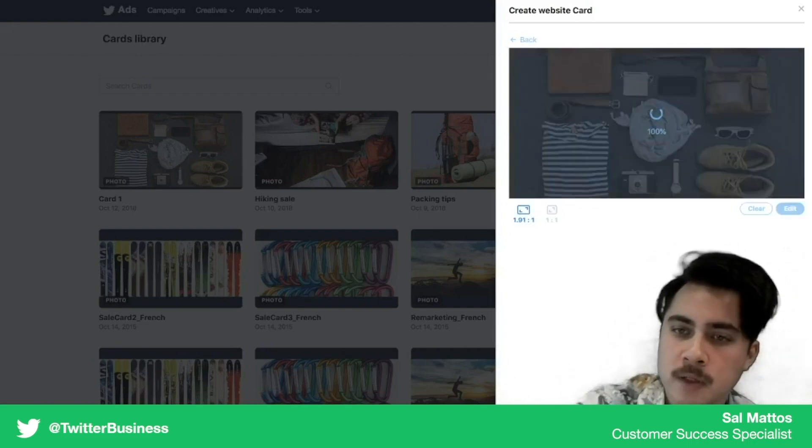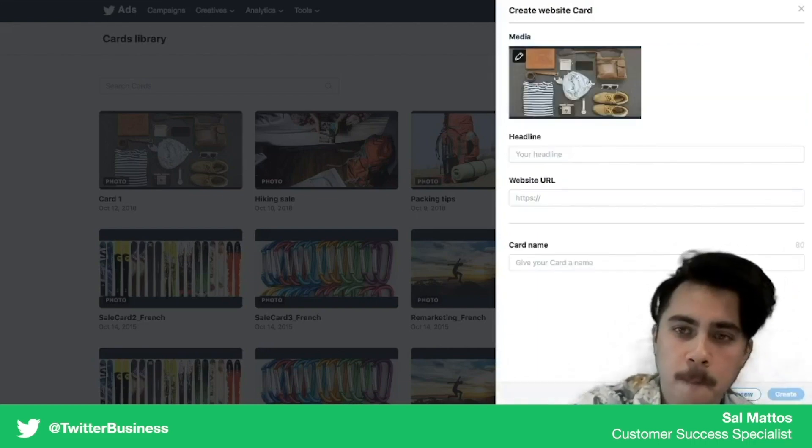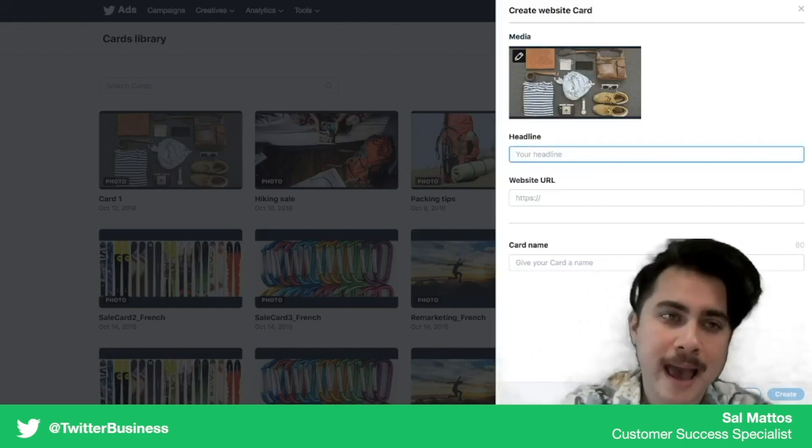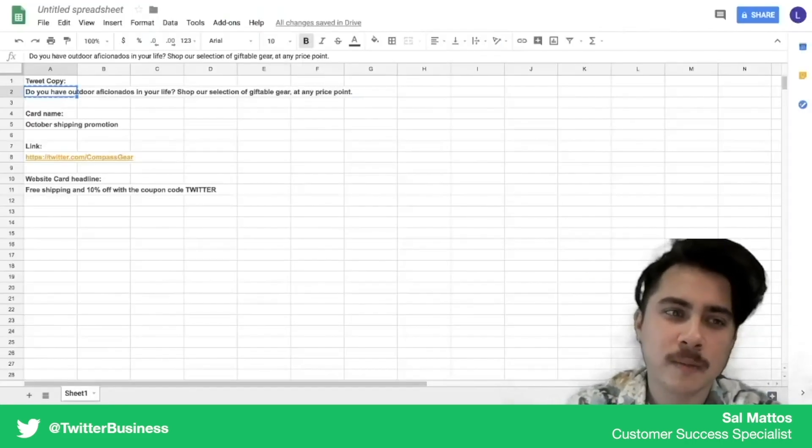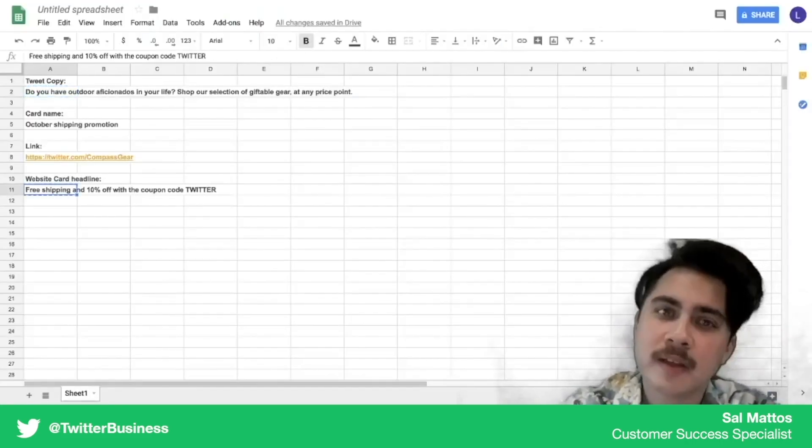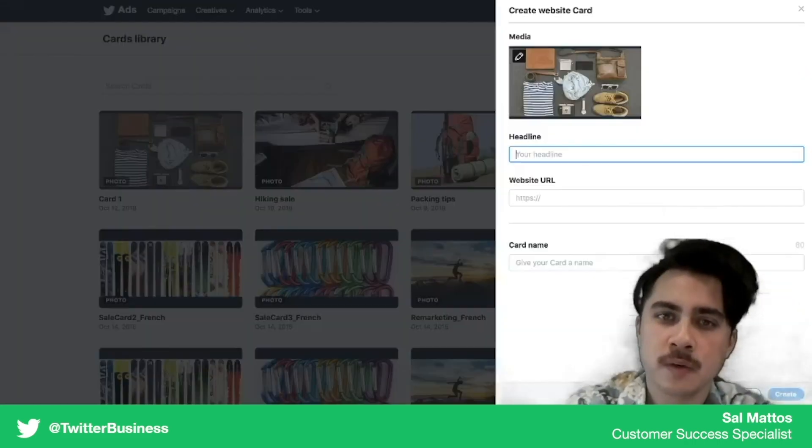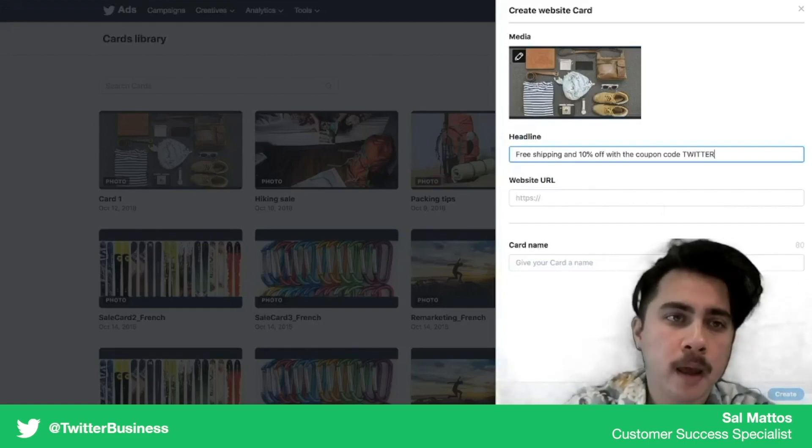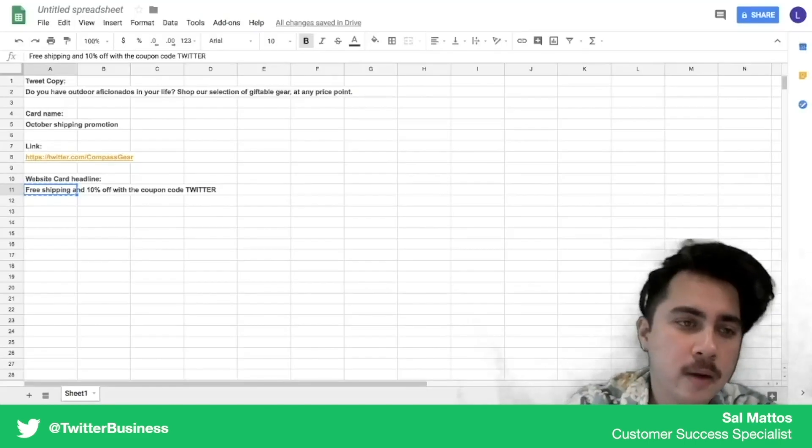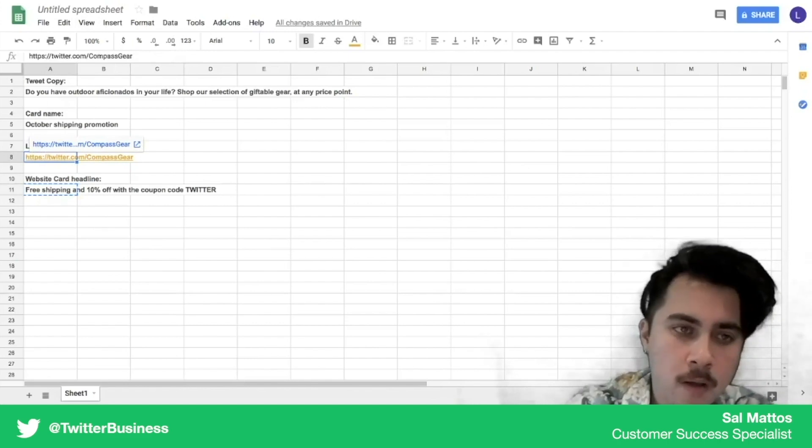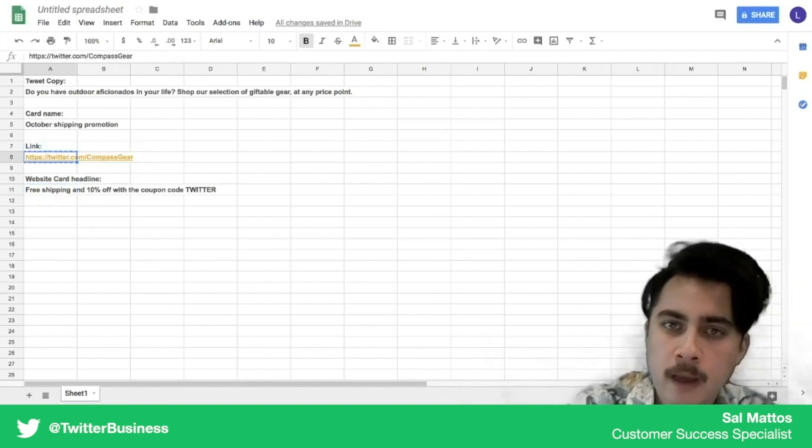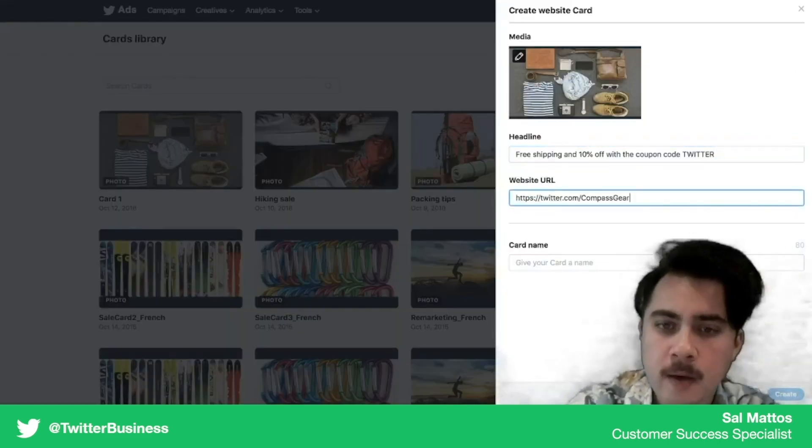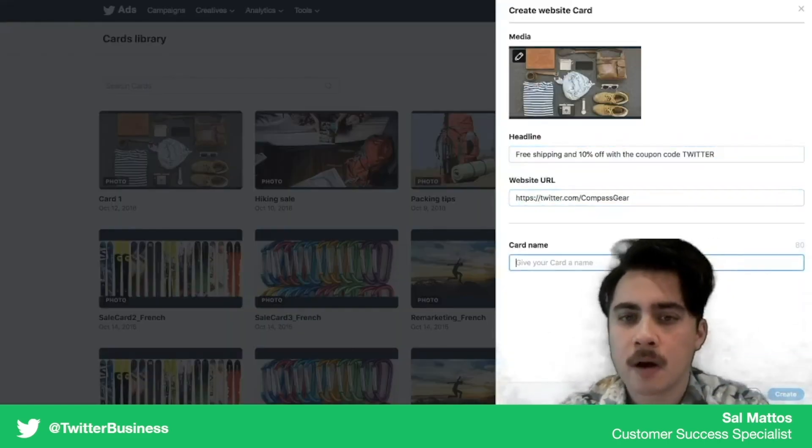Crop it as much as you'd like, and then we're going to put in a headline. This is going to be the copy that's going to grab the attention of the user and really make them want to click over to your website. And then we're going to click the URL and add it in.